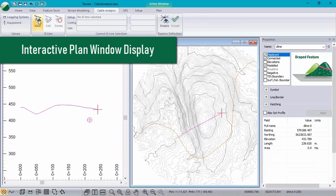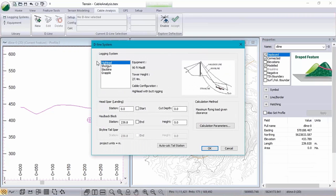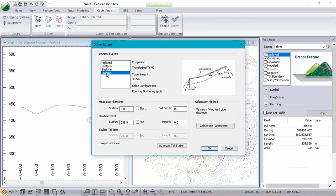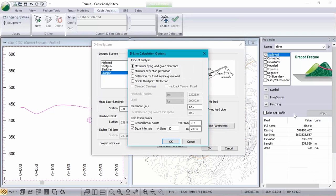Let's start by adding a cable yarding system to this deflection or this profile. Like our previous versions, we'll select which logging system we want to use and then which type of calculation option we'd like it to be based on.